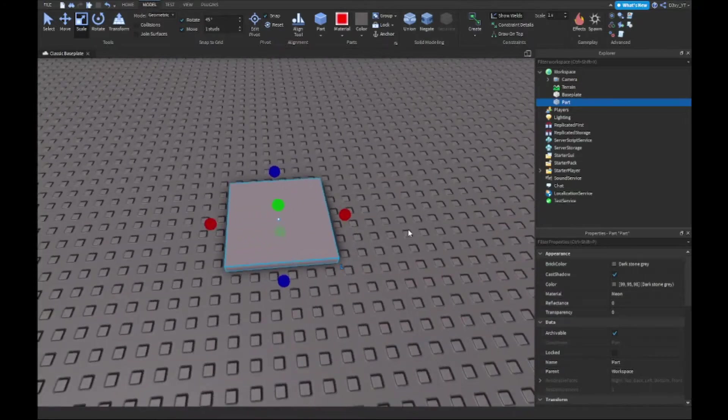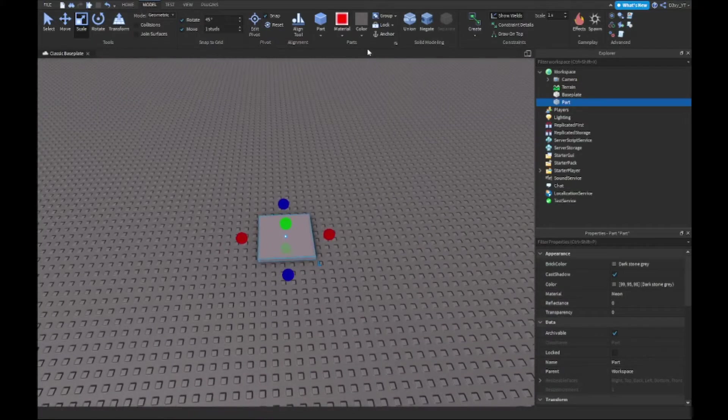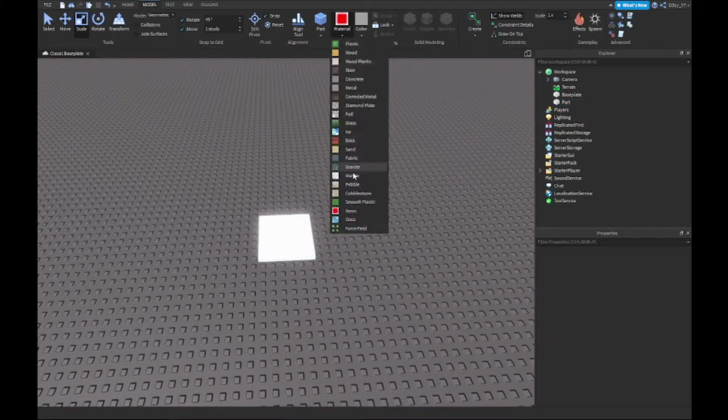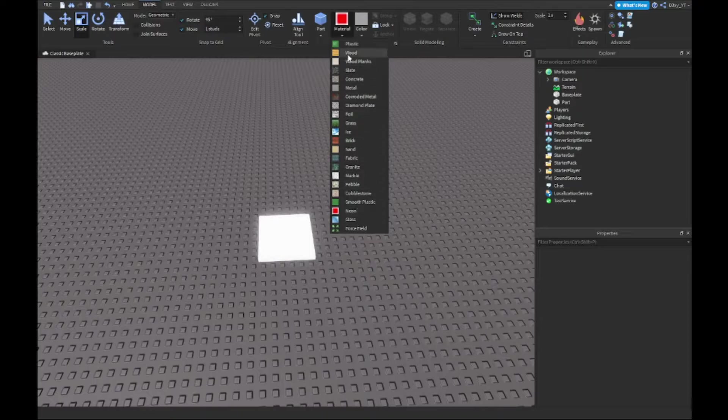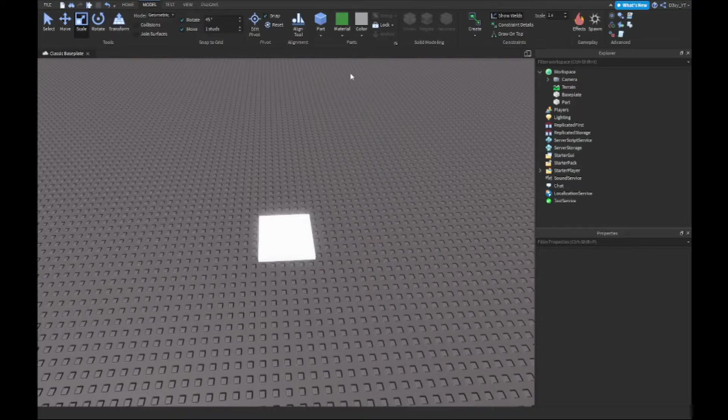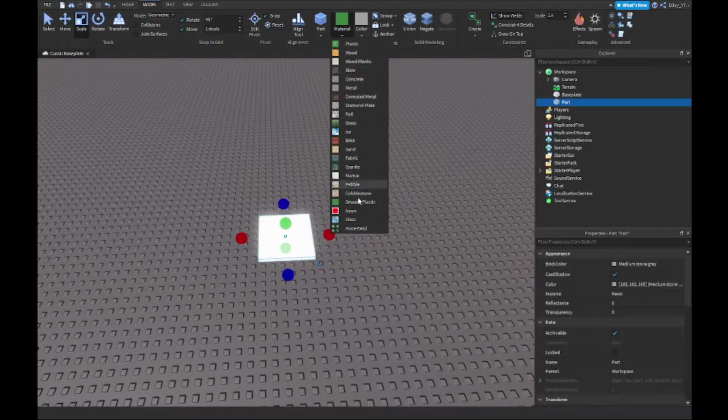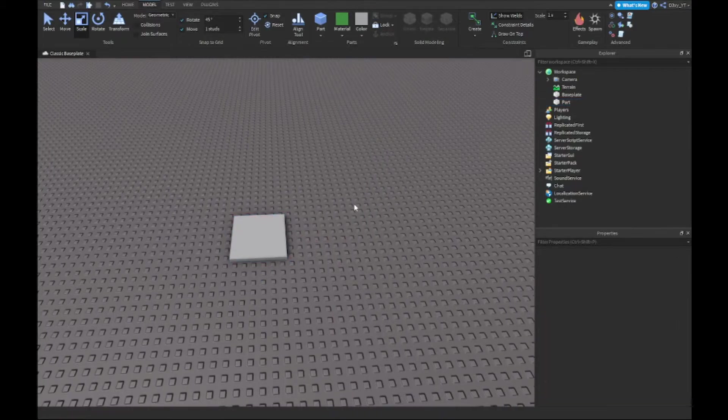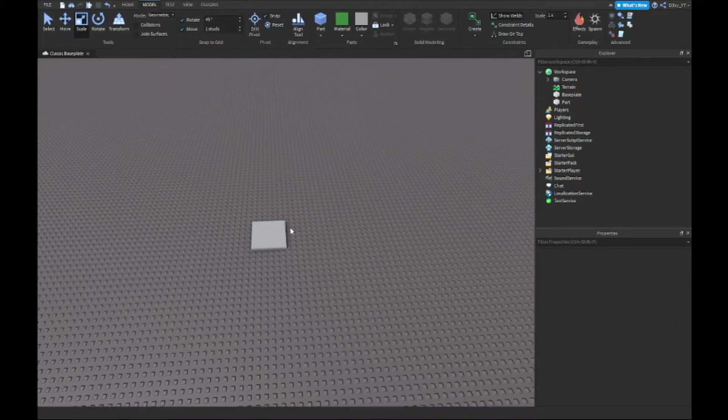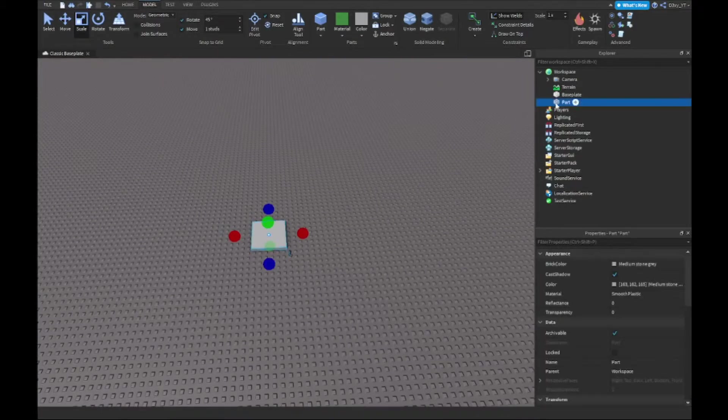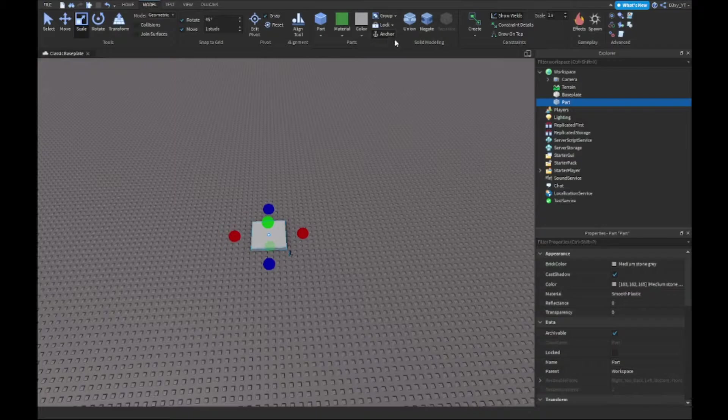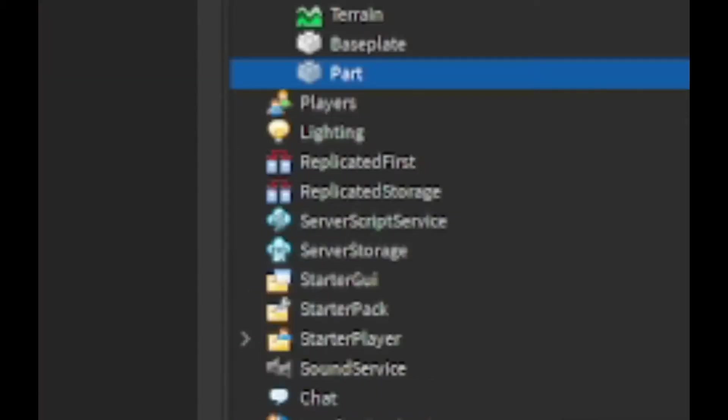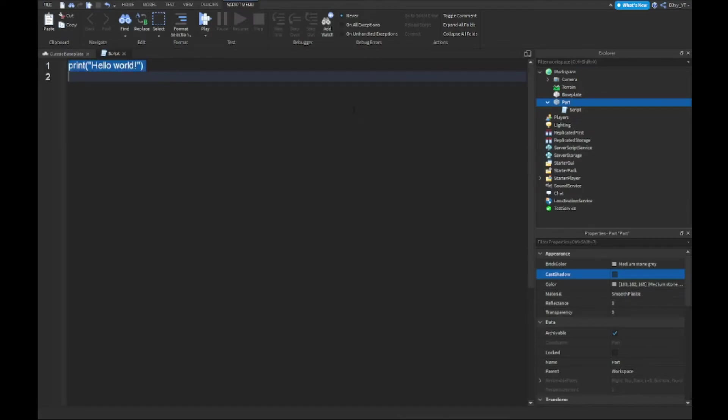We're gonna change the material in a sec, so not right now anyway. Now we're gonna insert a script to this, so first make sure it's anchored and everything guys. Next you want to insert a script. Now this script is very, very simple and very, very easy.